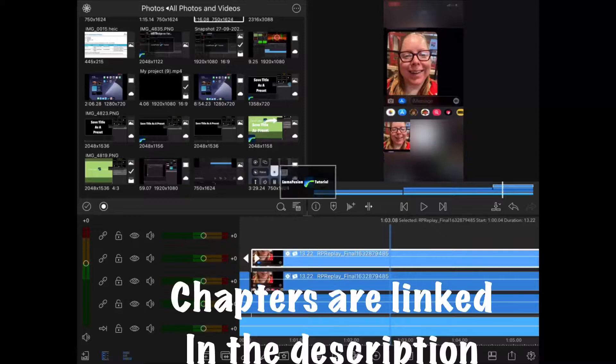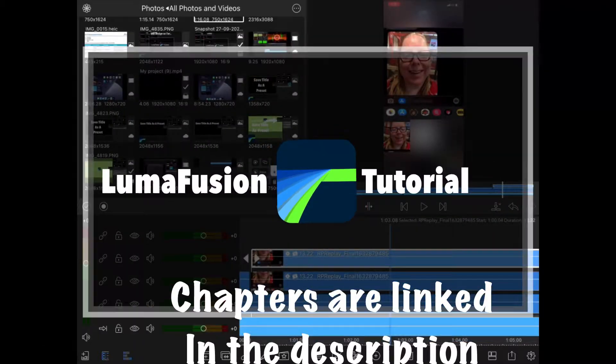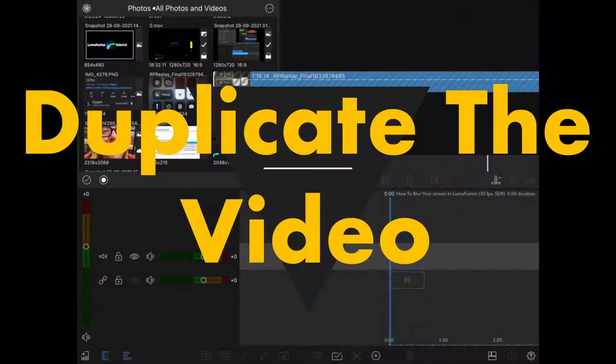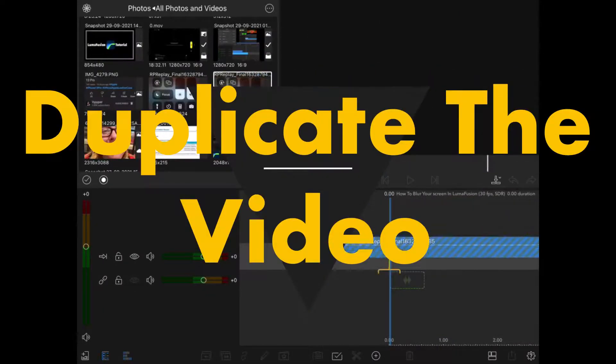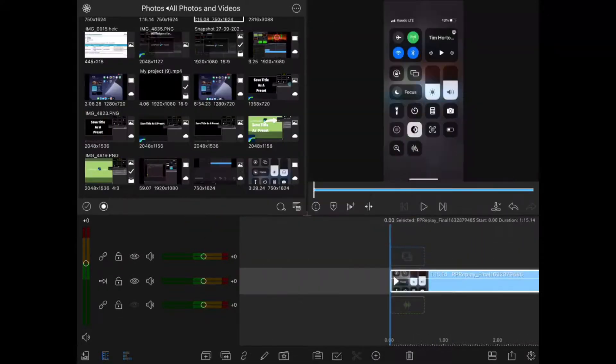In today's video I'll be showing you how to blur parts of your screen for privacy. To blur out parts of your screen you'll need an editing app like LumaFusion that lets you work with multiple video layers.